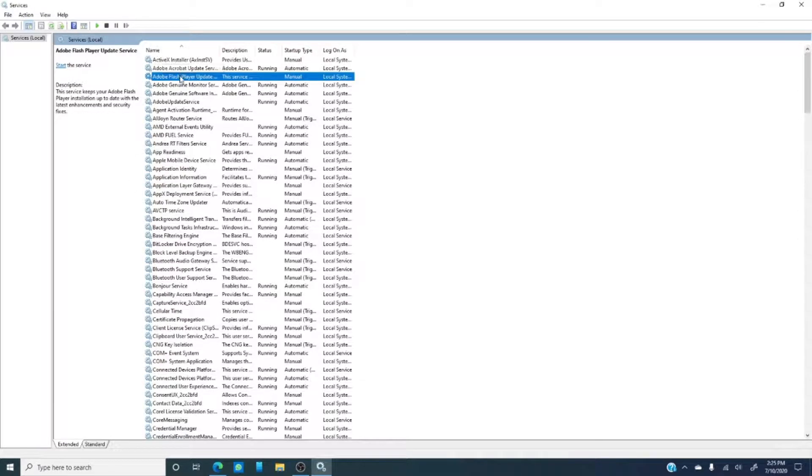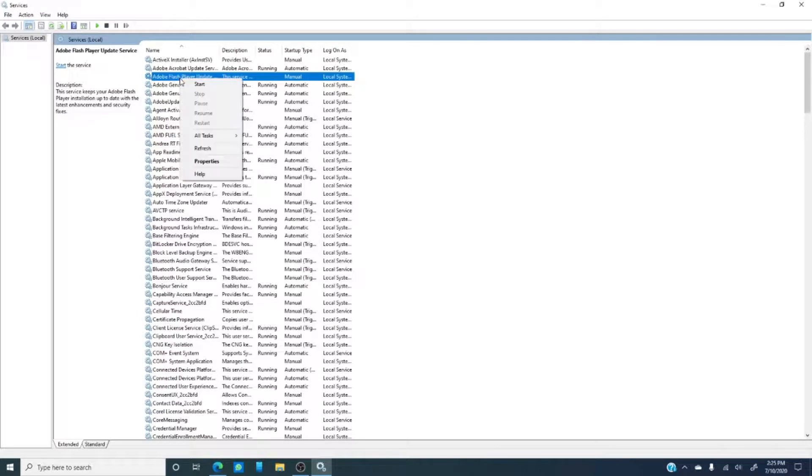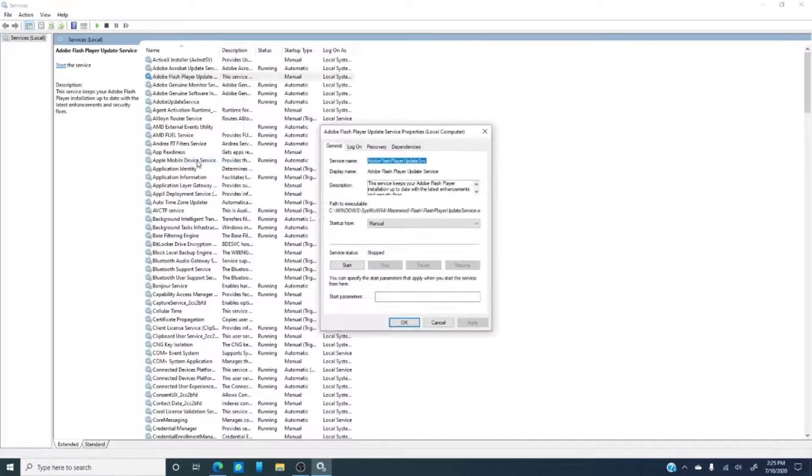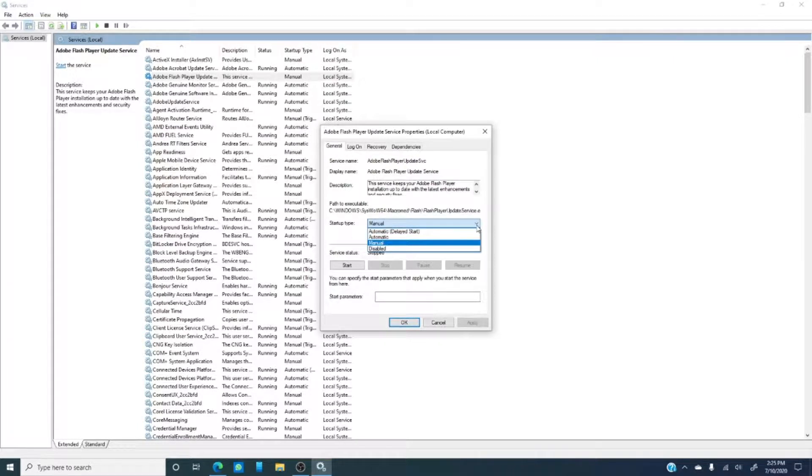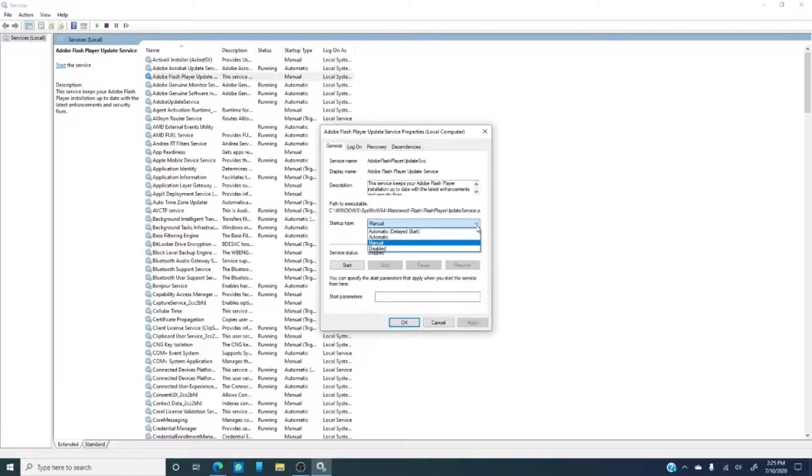Let's right click on it and then go down to properties. As you can see, there's a drop-down box that gives us some options. An automatic start, an automatic delayed start, a manual start, and disabled. You just want to click on the option you want, then click apply and ok to save the changes.